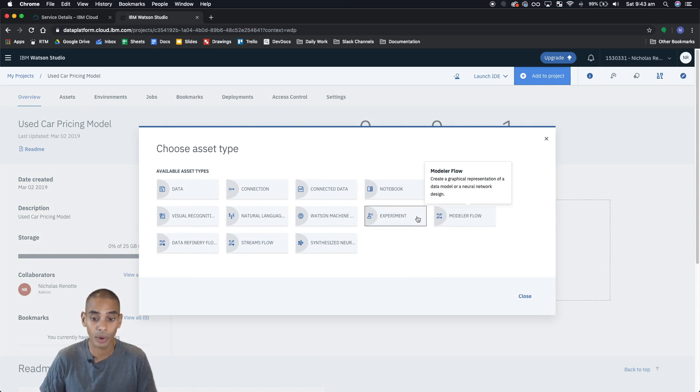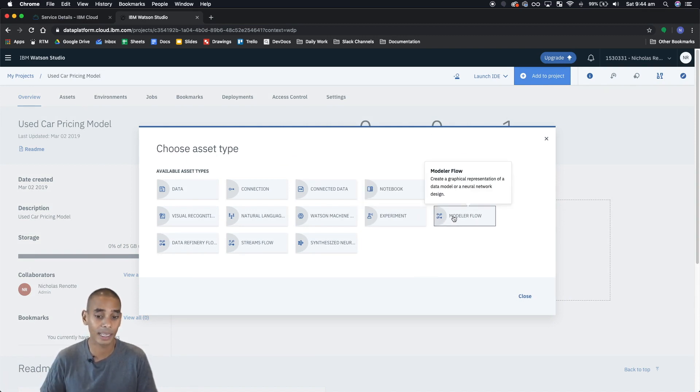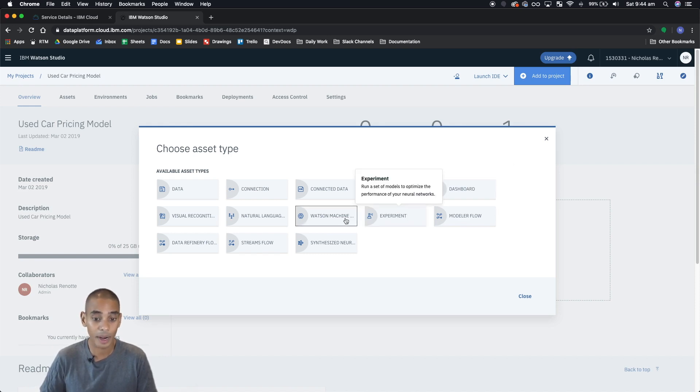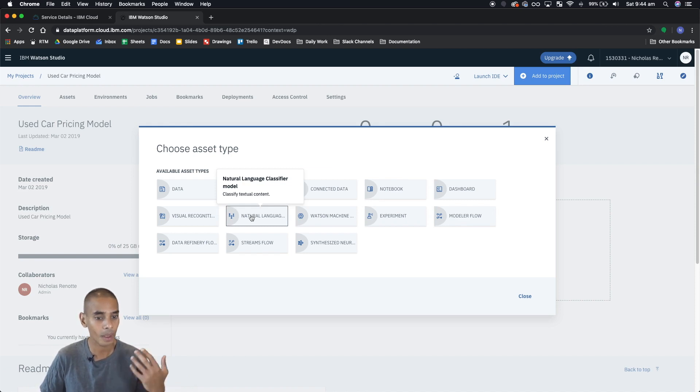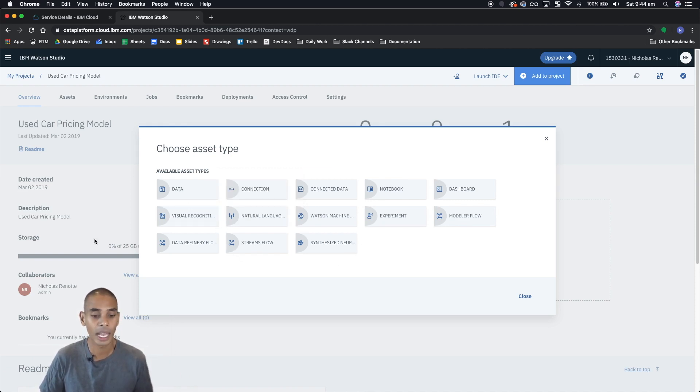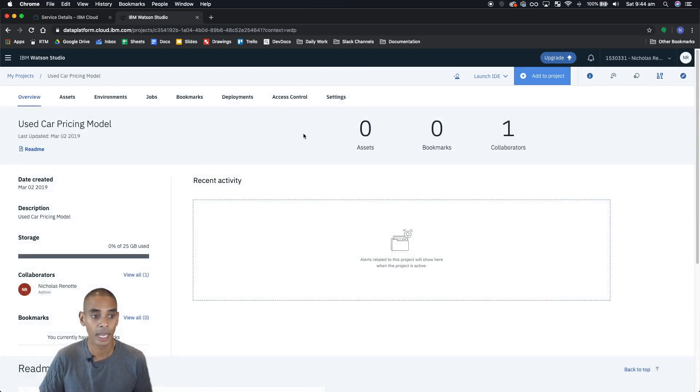You can create experiments, you can use Watson's machine learning models which we'll be using later, you can use natural language classifier. There's a heap of stuff you can do just by hitting add to project.